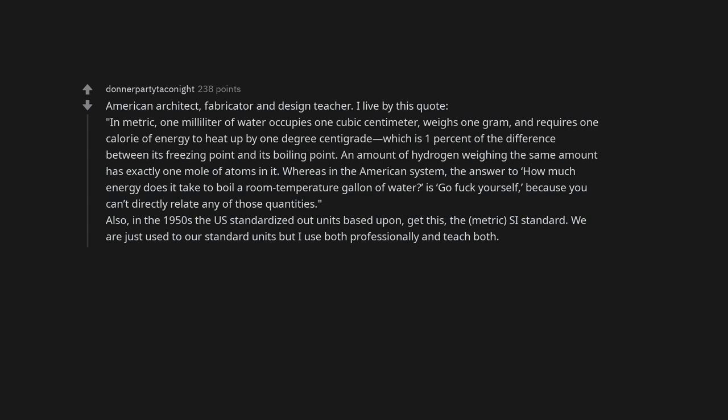Whereas in the American system, the answer to how much energy does it take to boil a room temperature gallon of water is go fuck yourself, because you can't directly relate any of those quantities.